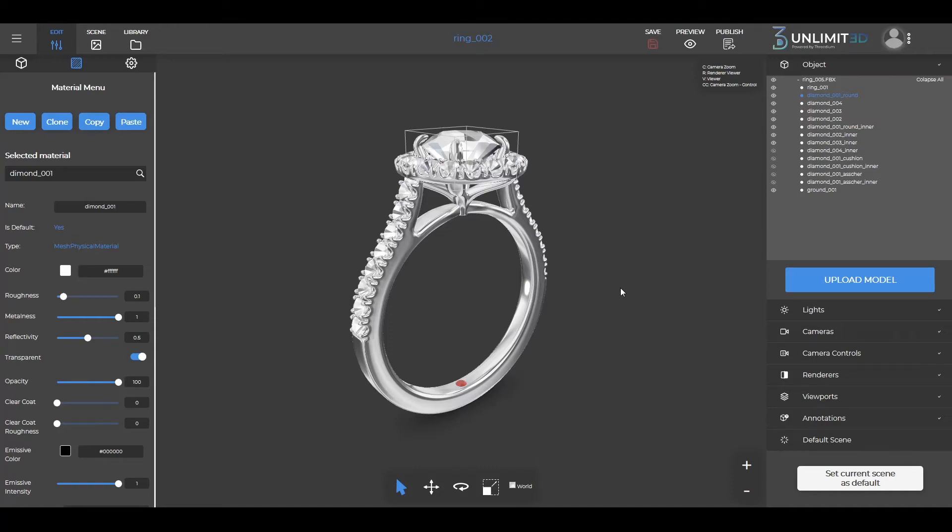Hi and welcome to Unlimited 3D. In this video we'll be showing you how you can use our platform to set up a configurable 3D model that allows for parts on it to be changed.